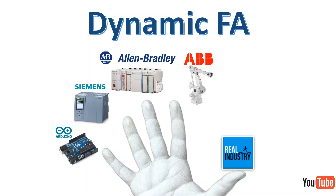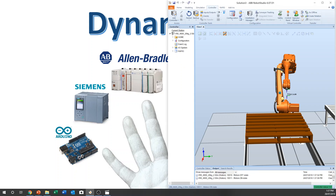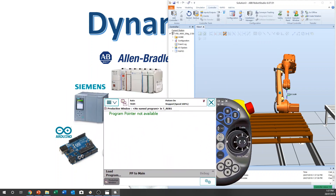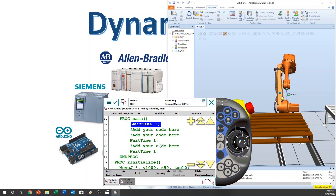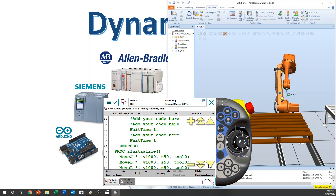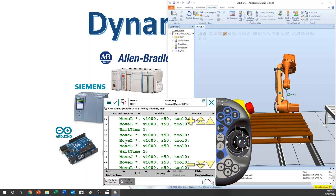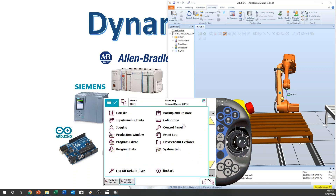Once it restores, it will restart the system. After the restart, you can see the old program is still there. This is how you make a backup and restore the system.